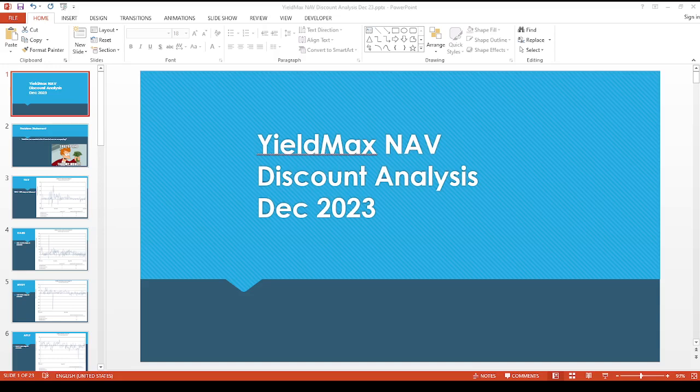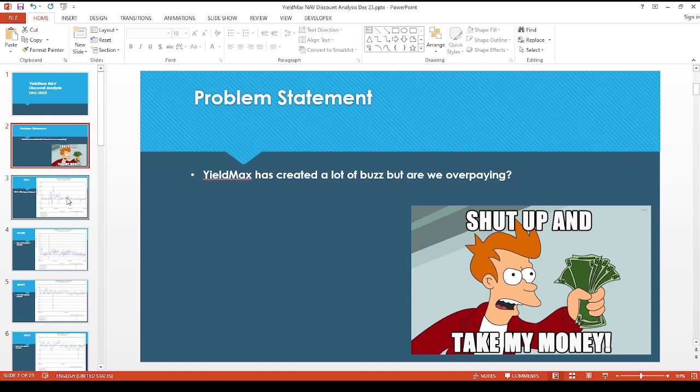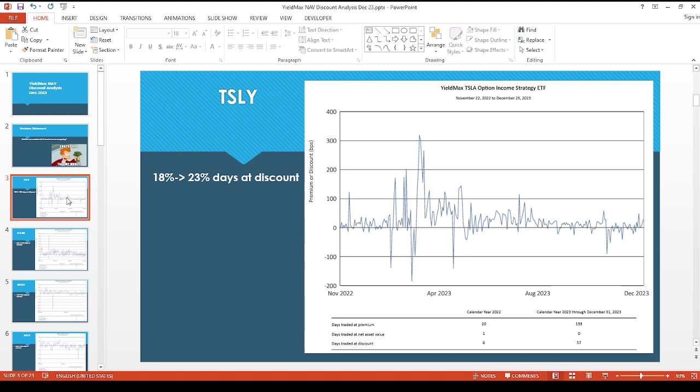Hey guys, welcome back to the channel. I hope everyone is doing great. So YieldMax updated their website with the December 2023 information. They've been pretty popular, but that unfortunately attracts a lot of attention and I think people are overpaying. So let's see how much we're actually overpaying, or the other way to look at this is to see how many days are at a discount.